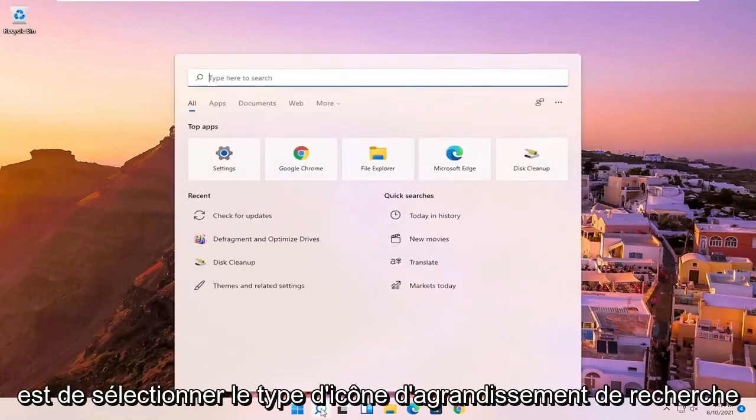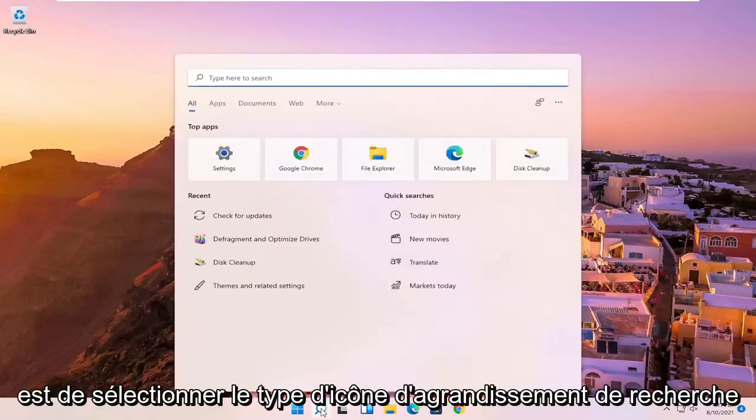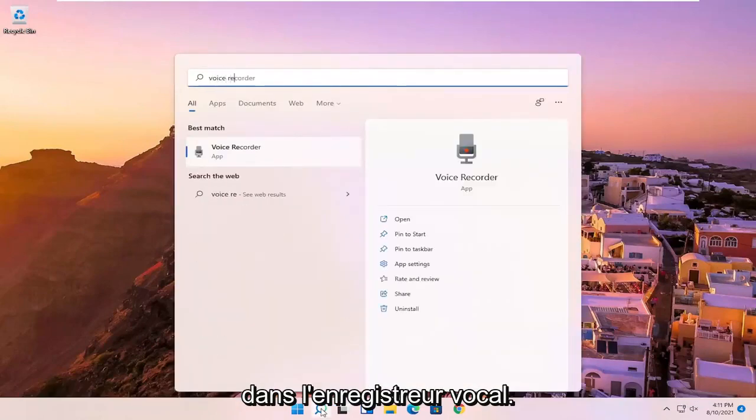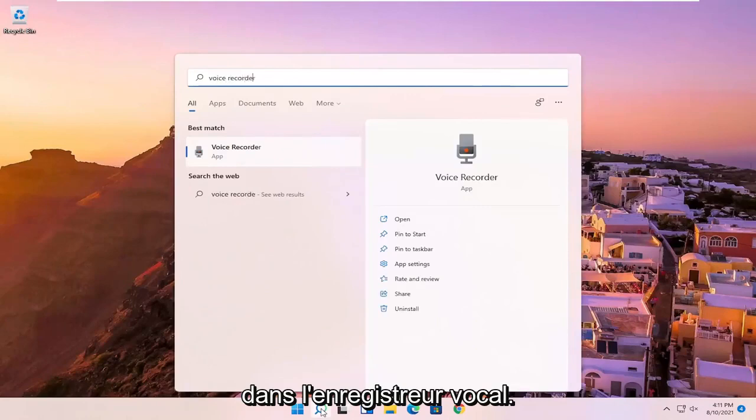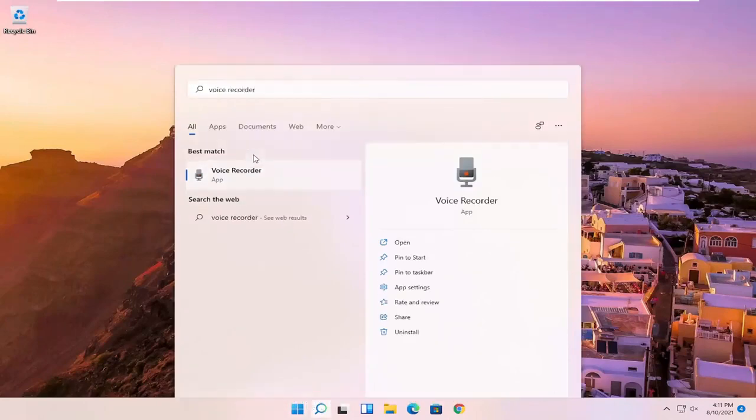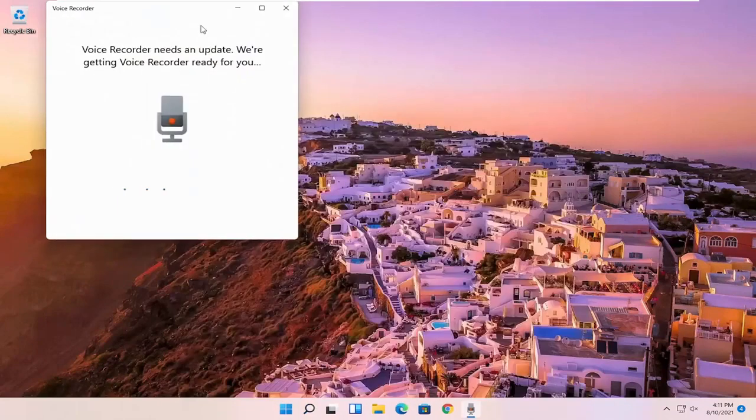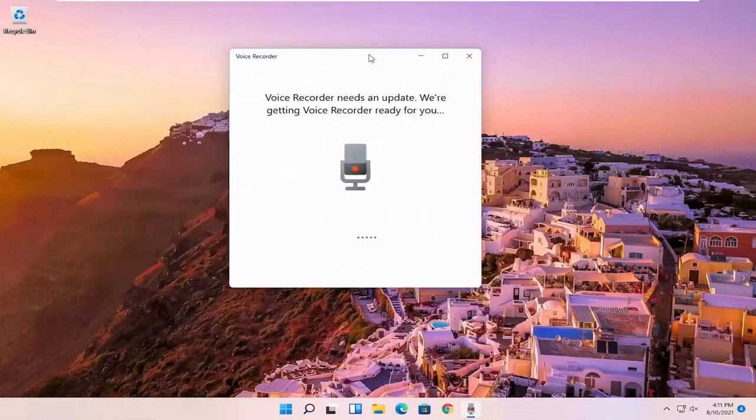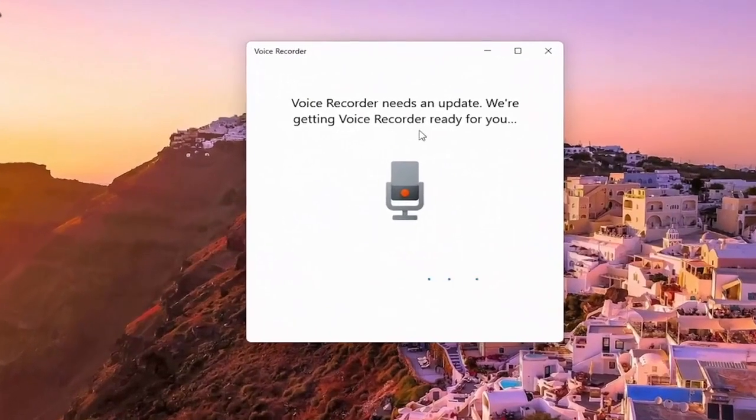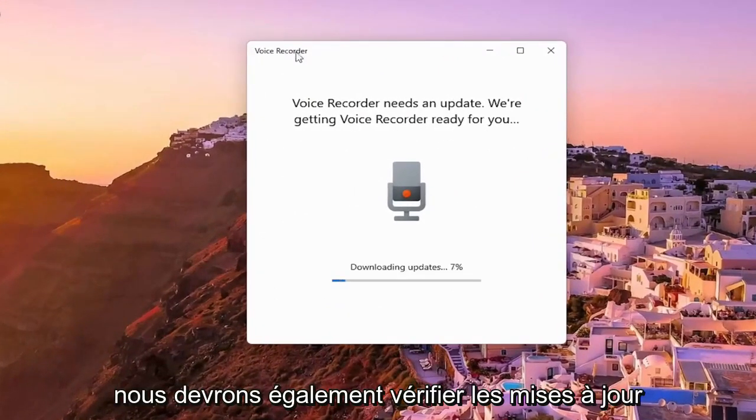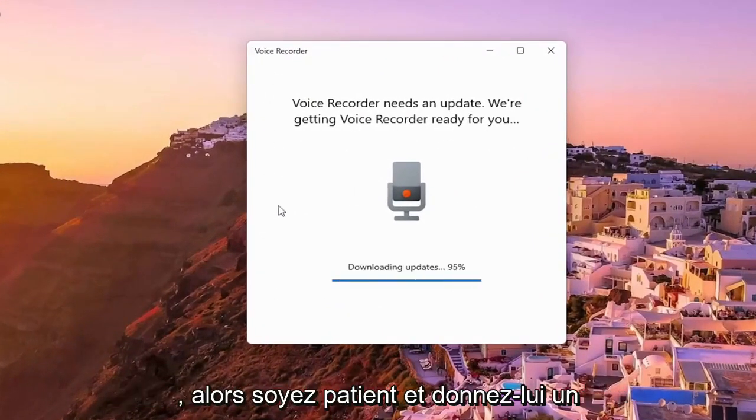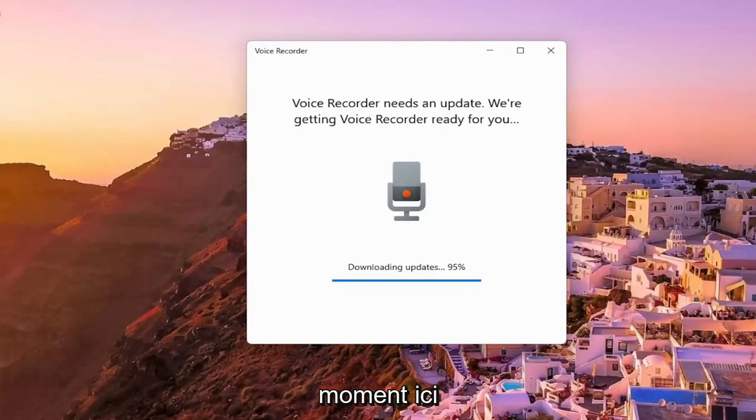So all you have to do is select the search magnify icon, type in voice recorder, best match will come back with voice recorder. Go ahead and open that up. So it appears you have to just check for updates. So if you haven't opened it up before, likely you'll have to check for updates as well. So just be patient and give it a moment here.